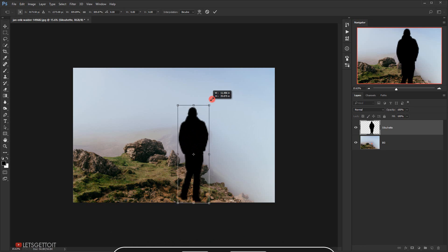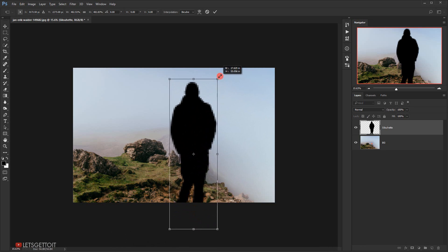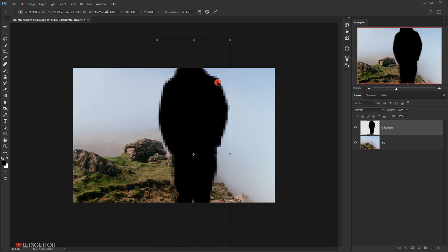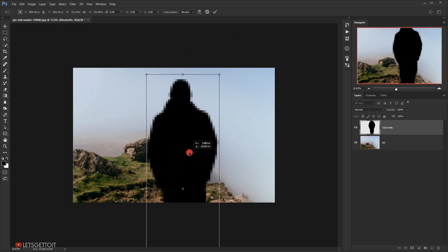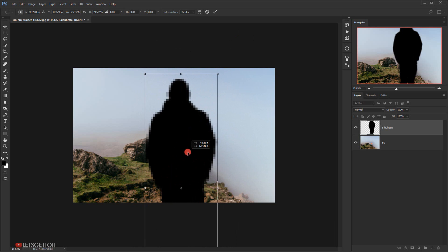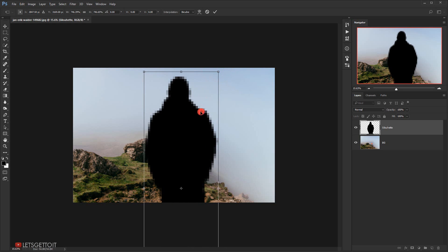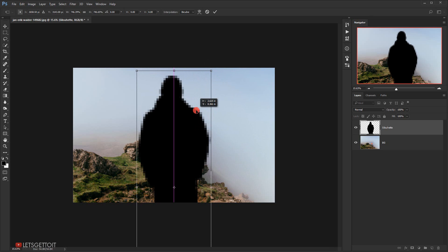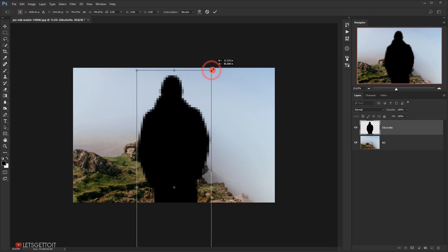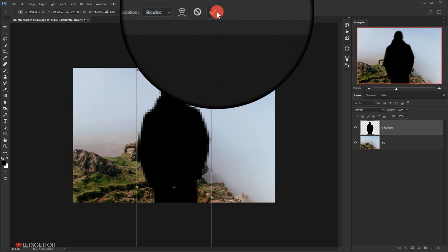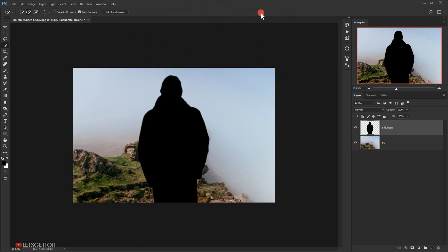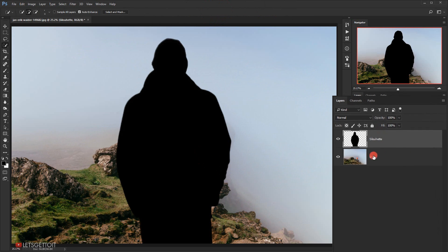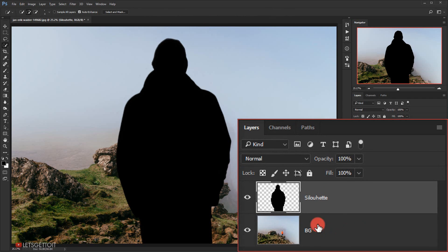Right here. Alright, okay, this will work. And then I will click on this check mark to commit the change. Now we'll take this background layer and I will put it on top.